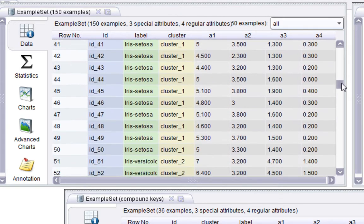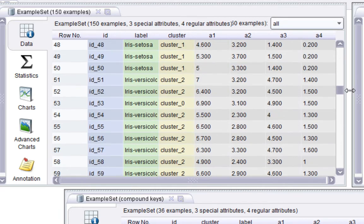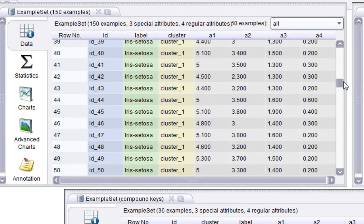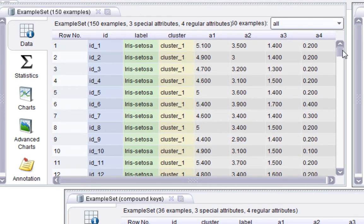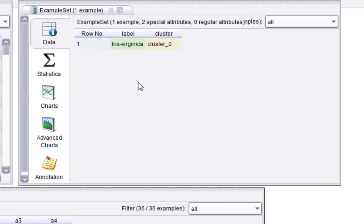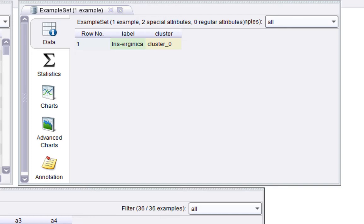So there should be three clusters in this. And if I scroll down cluster one, cluster zero, you saw there cluster two. So there are three clusters. On the right, I've got a very small example set with one row, one example, with the label set to iris virginica and the cluster set to cluster zero.